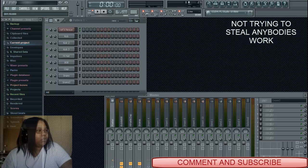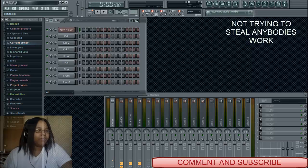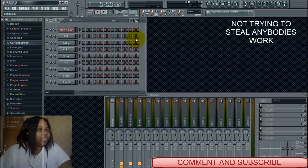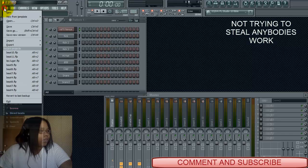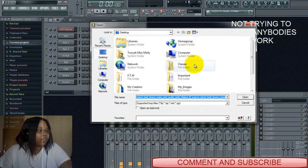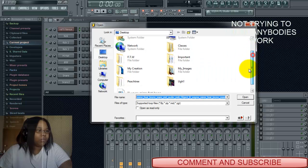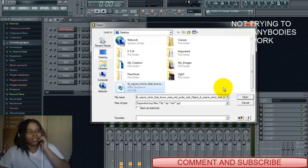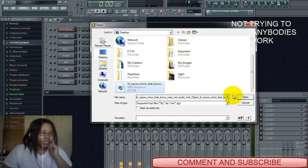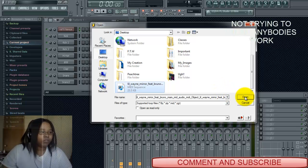Today I'm going to do another Hypersonic video but using a MIDI file. Somebody asked how to replace the instrument in a MIDI file with a Hypersonic sound. I'm going to open up a MIDI file — I'm using this Lil Wayne, Future, Bruno Mars 'Mirror' song because it's the first one I sing, so I'm just going to use it for this video.